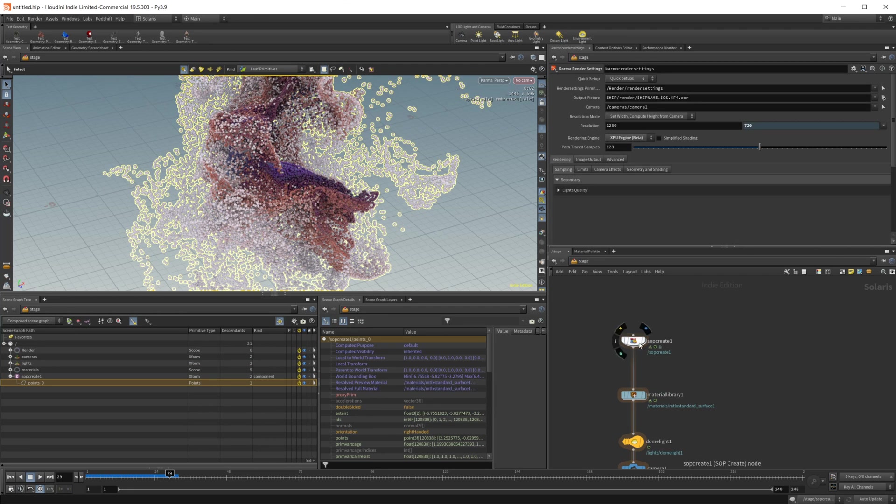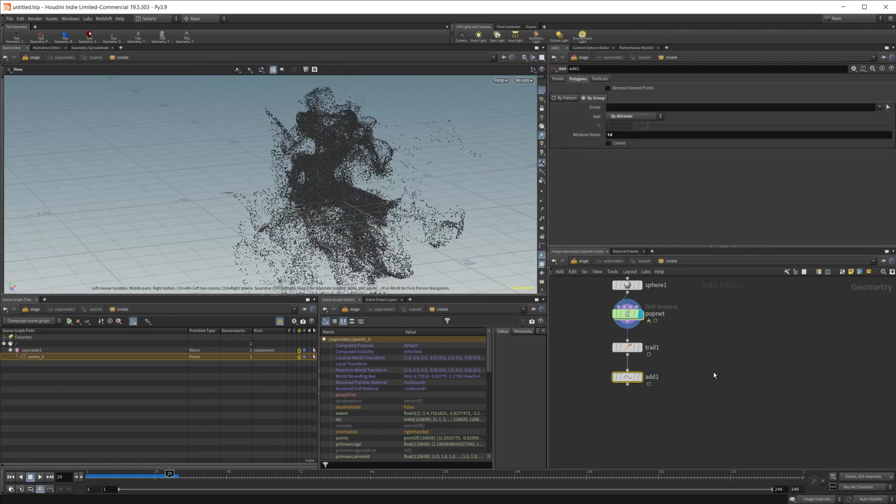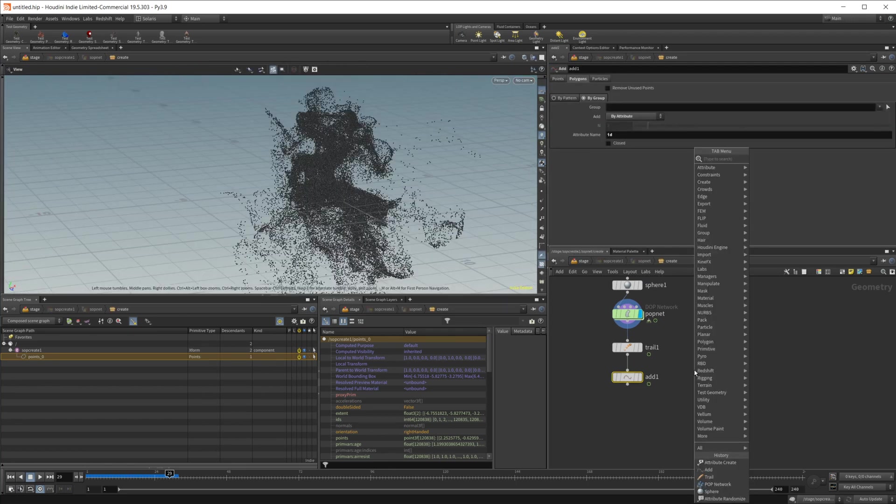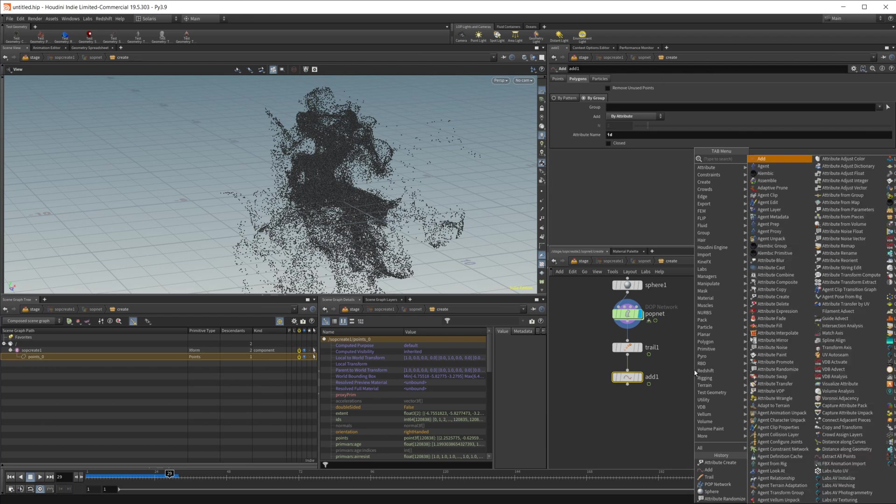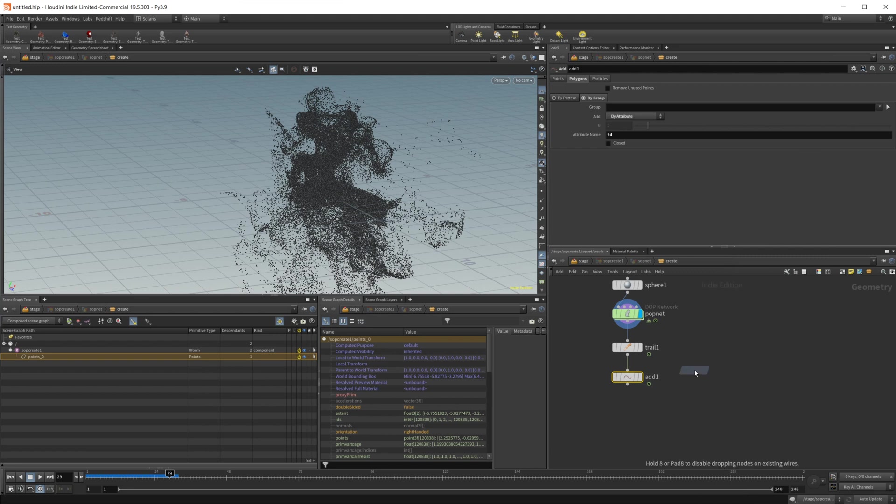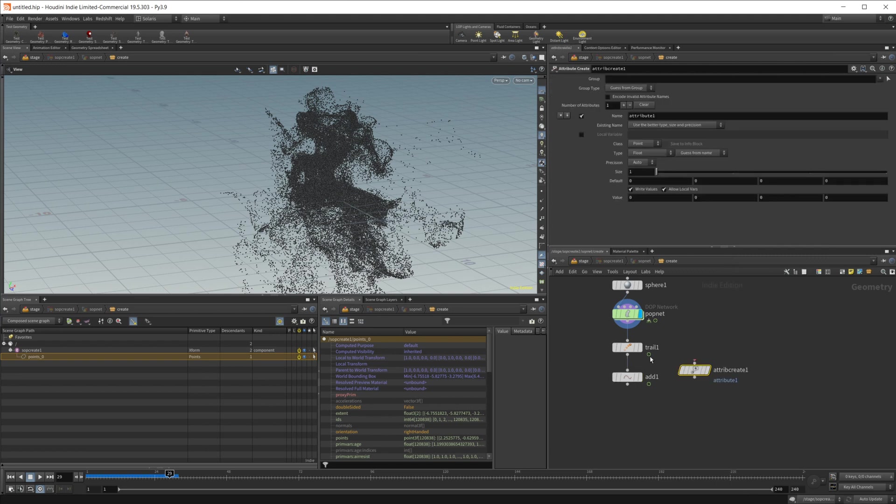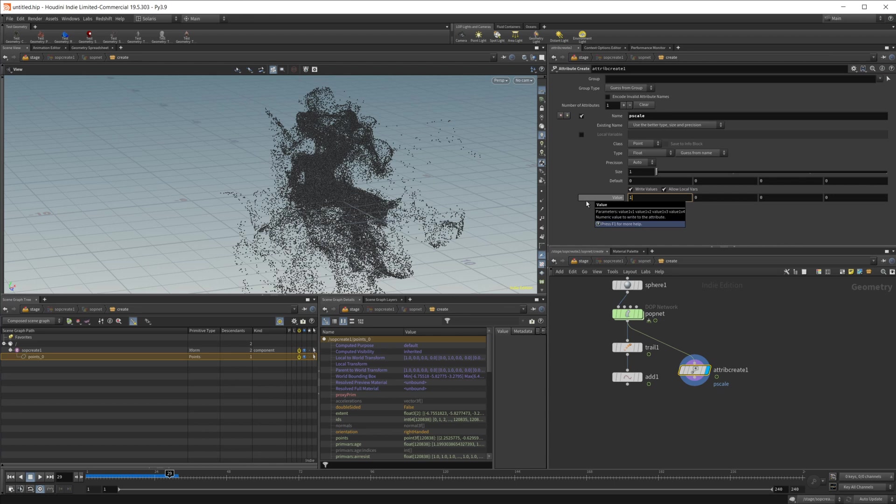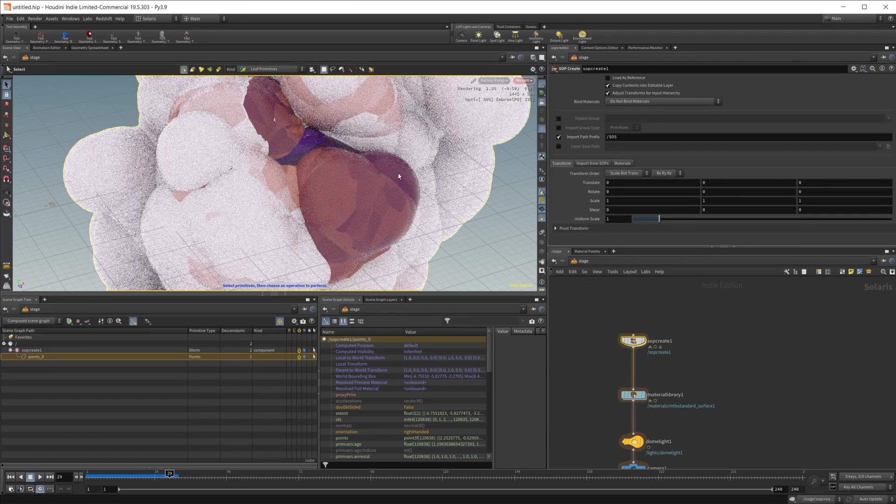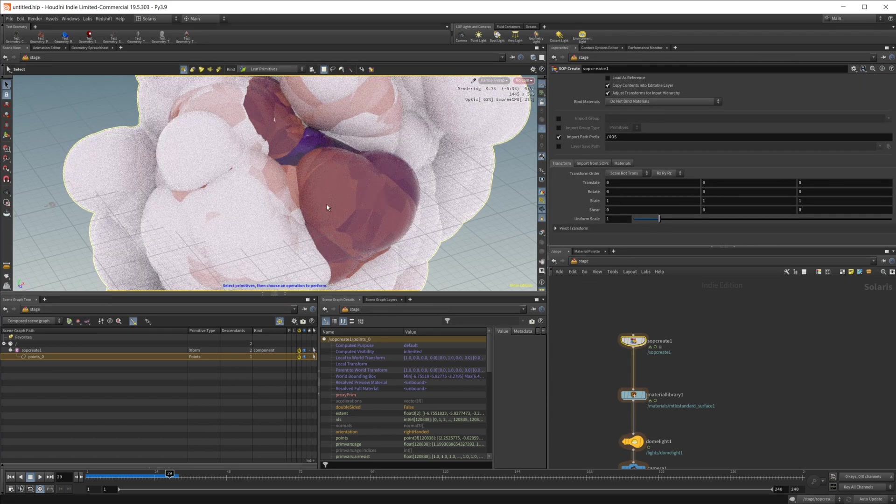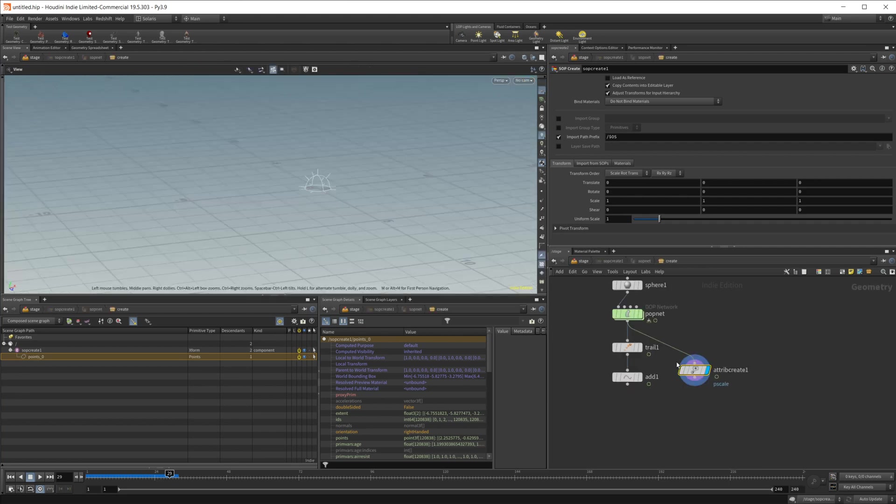So let's go ahead and dive into our soft create and how you normally control this, which is going to be the way that I would recommend you do for the particles. It works a little bit different for curves, but for particles, we'll do a create attribute. Let's go ahead and wire this in here and we'll call this P scale. Because karma can read this and we'll go ahead and set this to one. And once we have this, you'd see that it is now affecting the size of our particles.